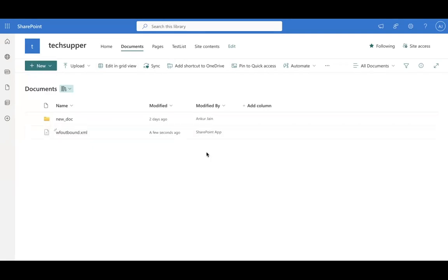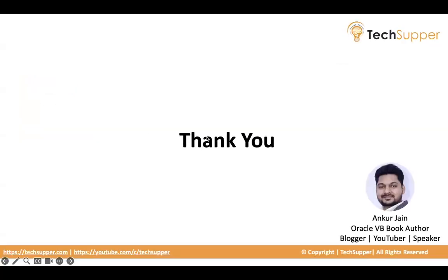So this is how you can use SharePoint APIs in Postman to interact with SharePoint. That's all about this and I hope you find this video useful. Thank you. Bye-bye.